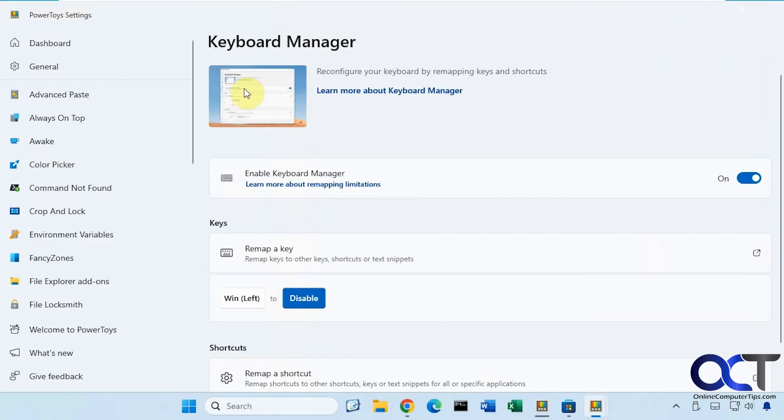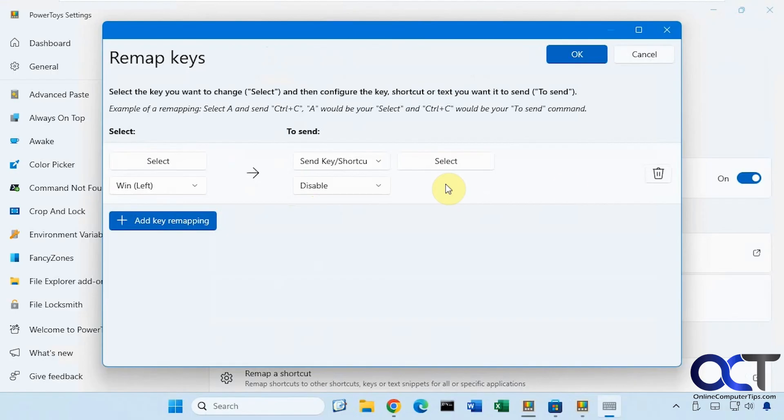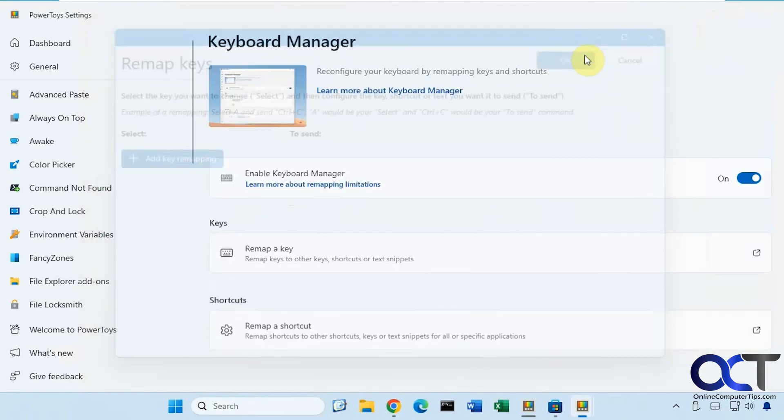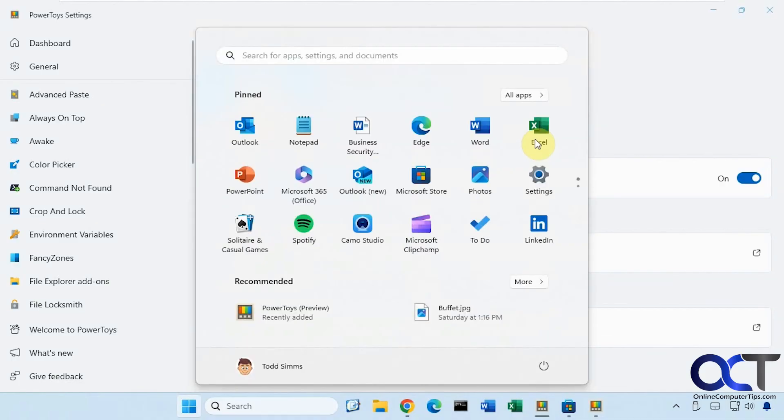And then just go to the keyboard manager, make sure it's turned on. And then once you have something set up, you could click this guy here to expand it. And then you could come in here, add some more, or you could edit it, or you could actually just click on the trash can to delete it. And now we have the left Windows key back, like so.